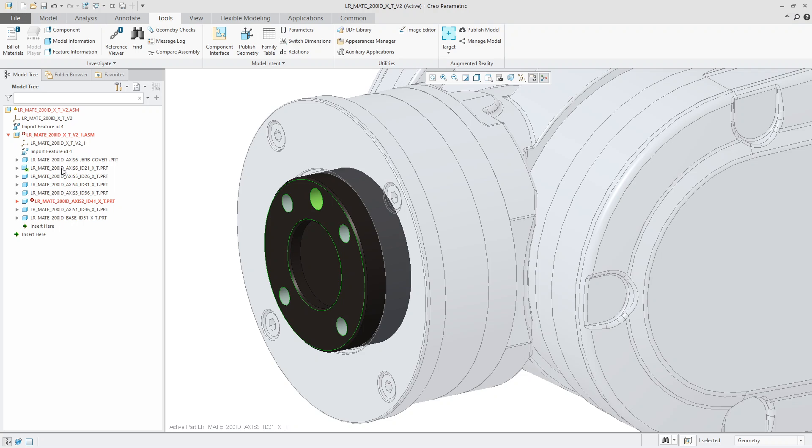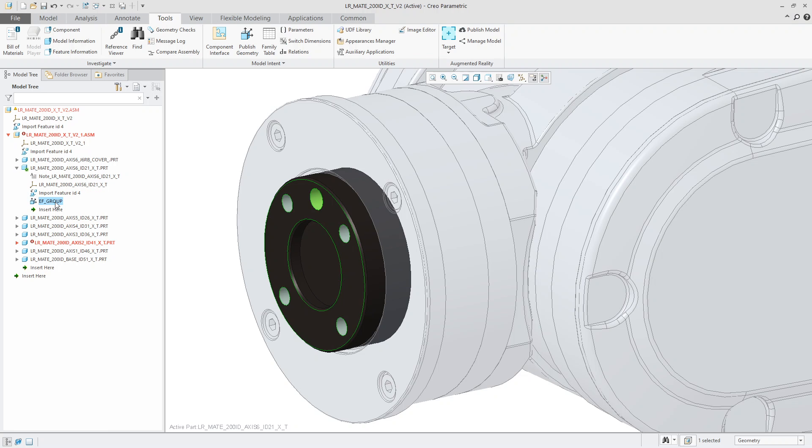If you expand the part that you were just in, like so, you can see that there is now a copy geometry. I'm sorry, a published geometry called EF group there.